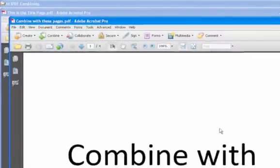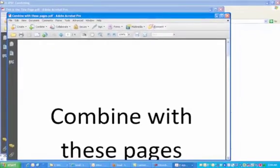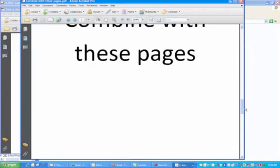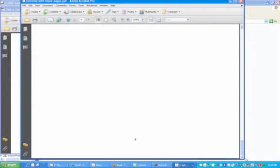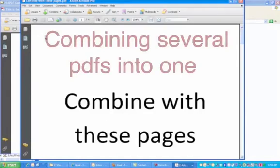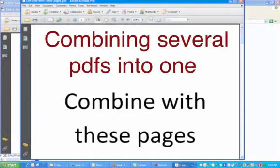So that is how to convert documents into PDFs. What if we want to combine several PDFs into one? This is very simple to do. In this demonstration, we'll combine two separate PDFs into one.